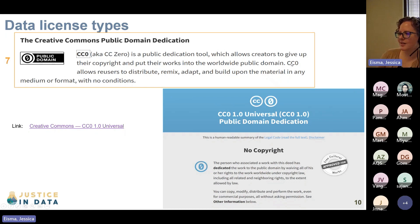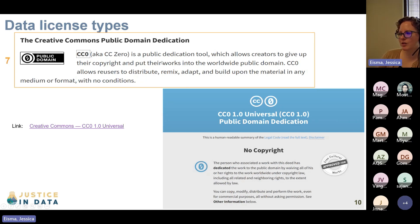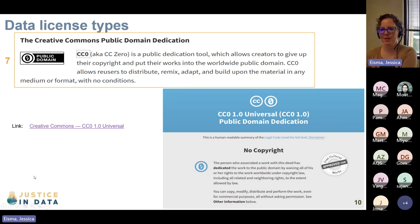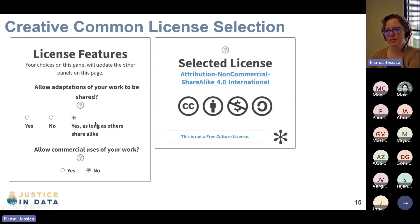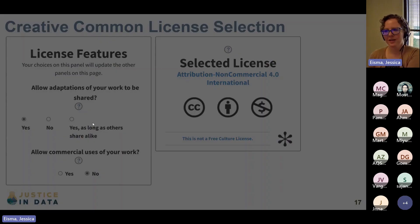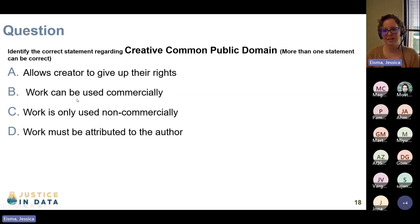CC0 allows users to distribute, remix, adapt, and build upon the material in any medium or format with no conditions. The creators give up their copyright and put their works into the worldwide public domain. It basically makes the work belong to the public instead of to you, so you're no longer asking people to credit you.